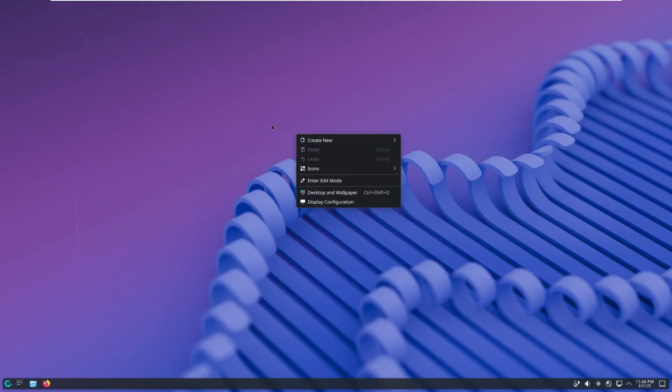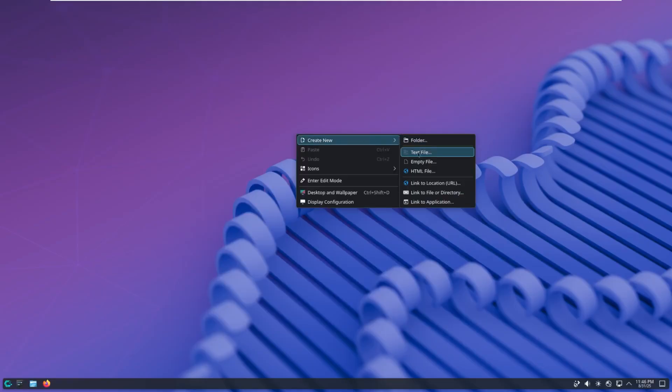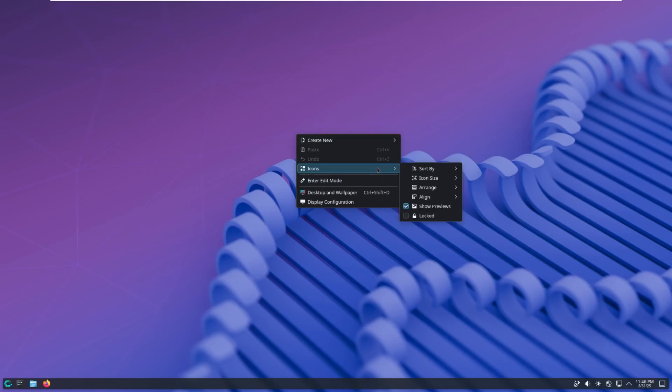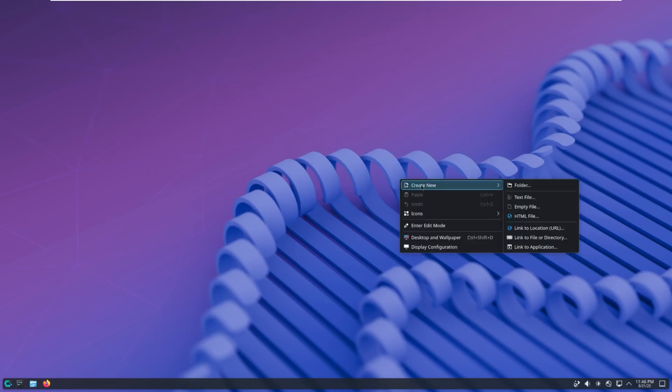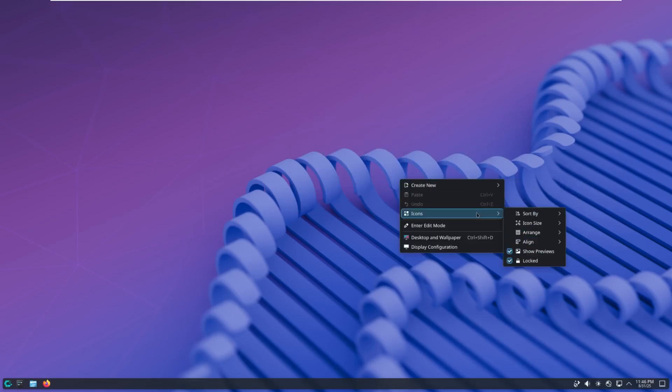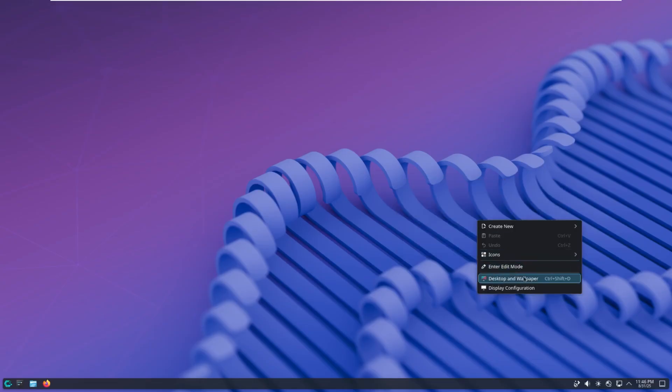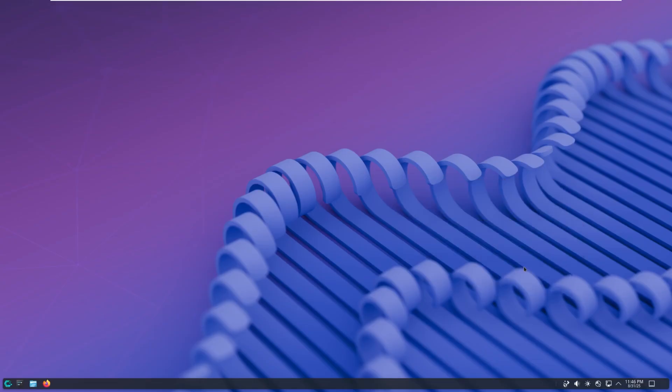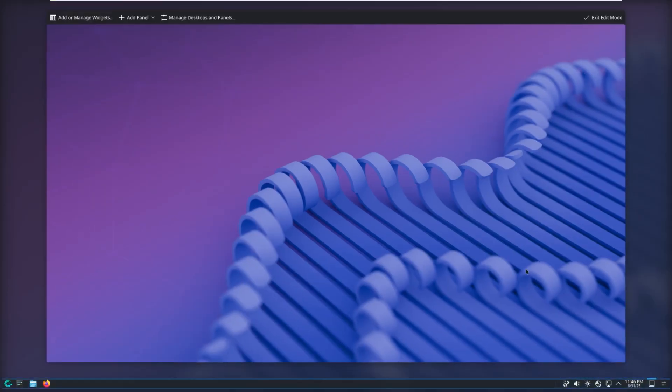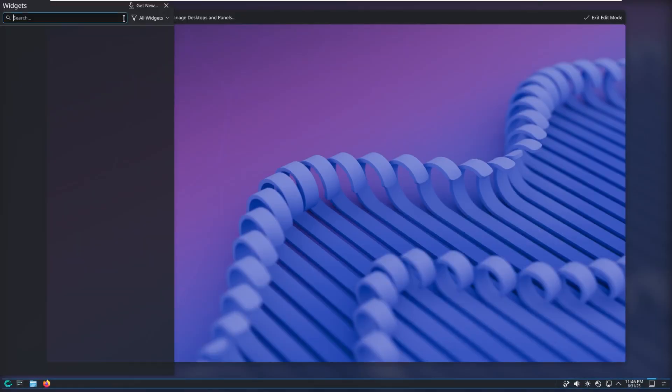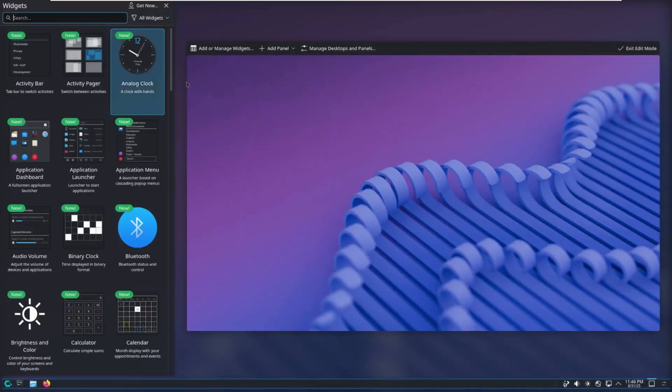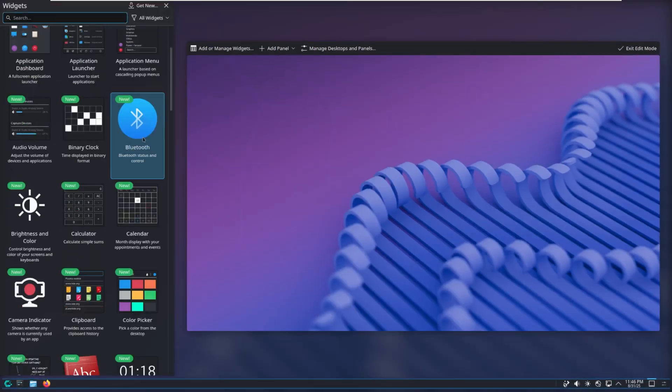Let's right click on the desktop. We can see that we can create new things. We can sort our icons or even lock our desktop, which is pretty cool. I do like that ability. We then have edit mode, which lets us add panels, add widgets. So wow, there's a lot of customization here.